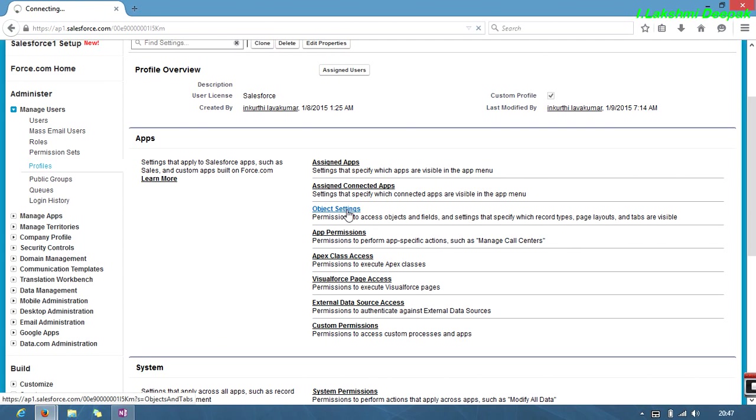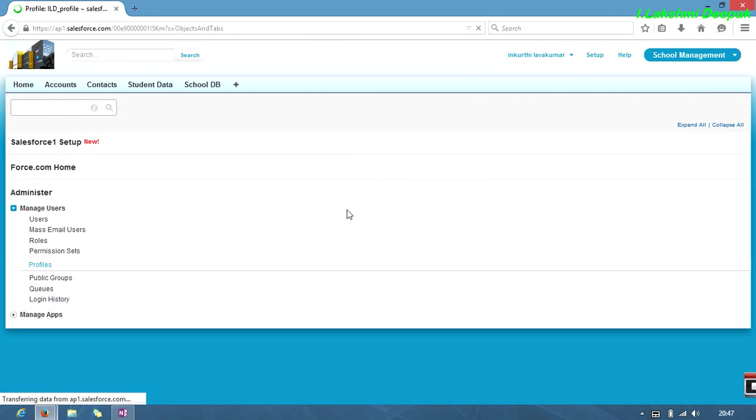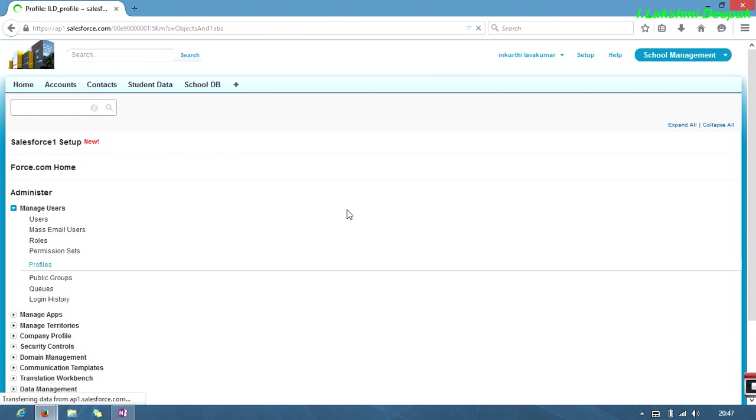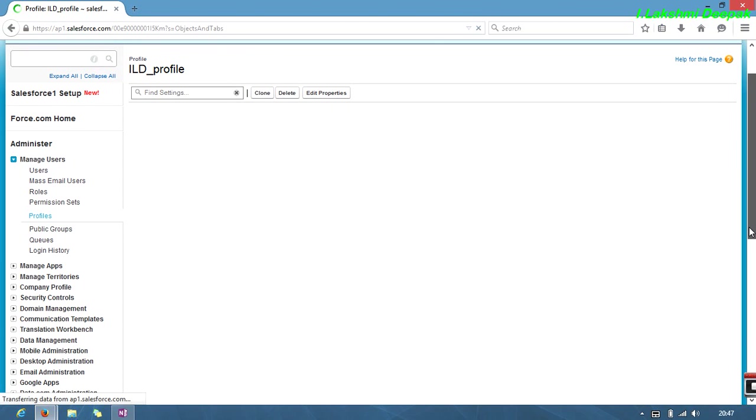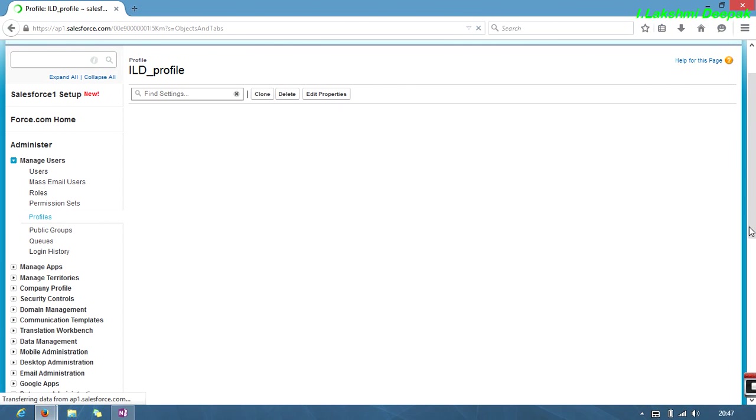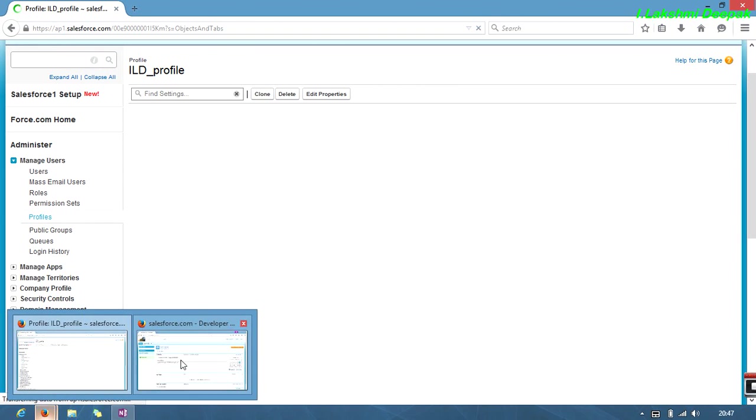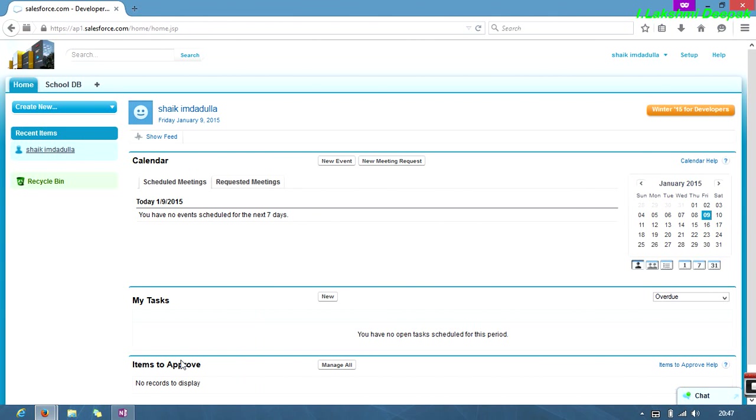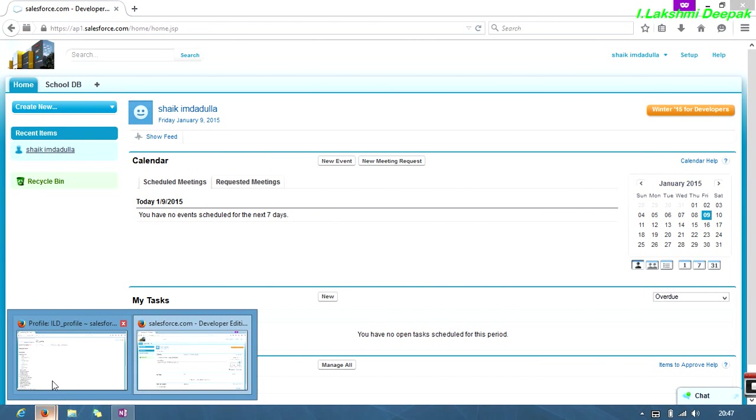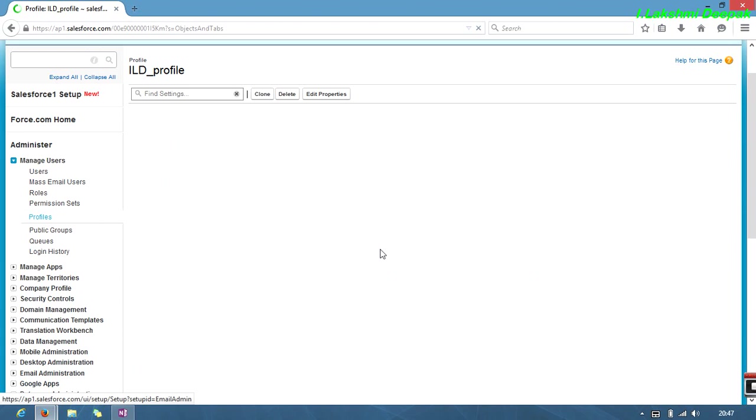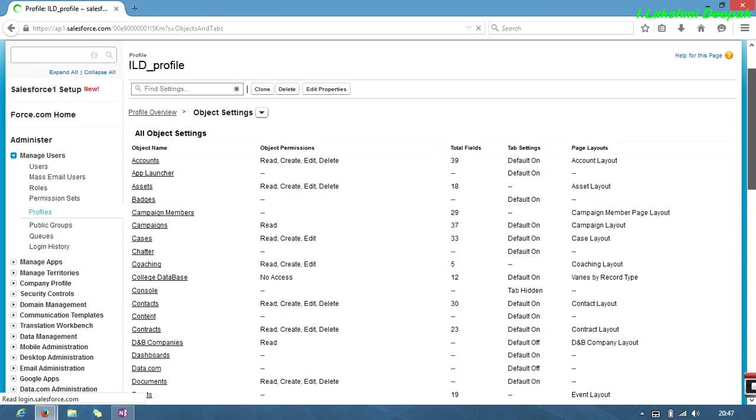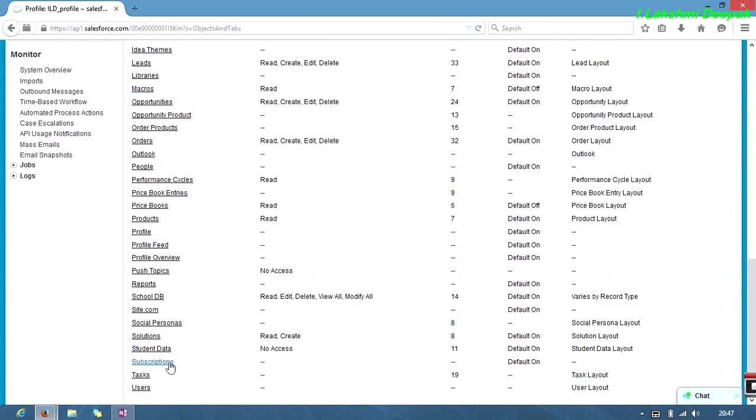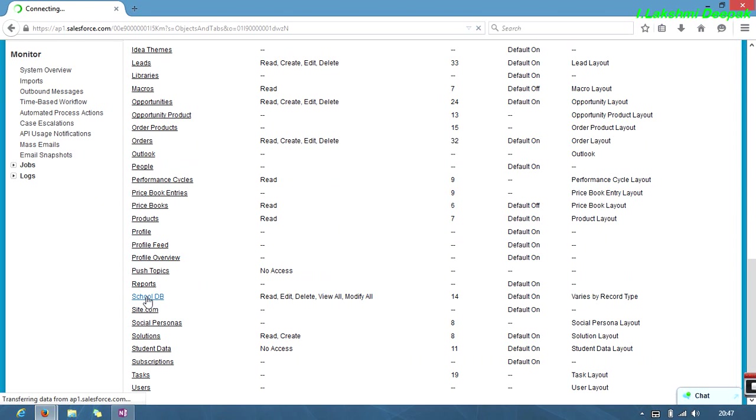In object settings, I'm going to select student DB. We're discussing school DB. I'm going to select default off for school DB. It's a bit slow in my network today. Just click on school DB, it will relate to school DB settings.